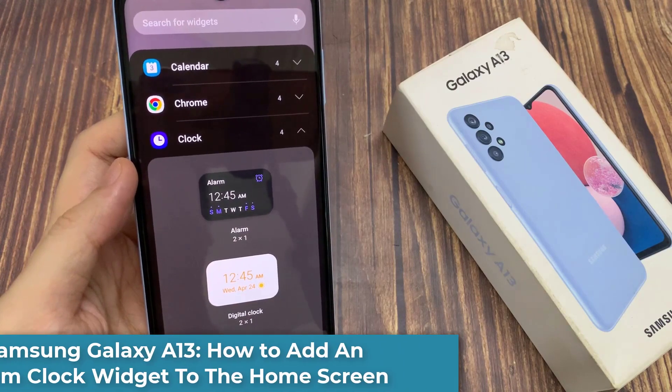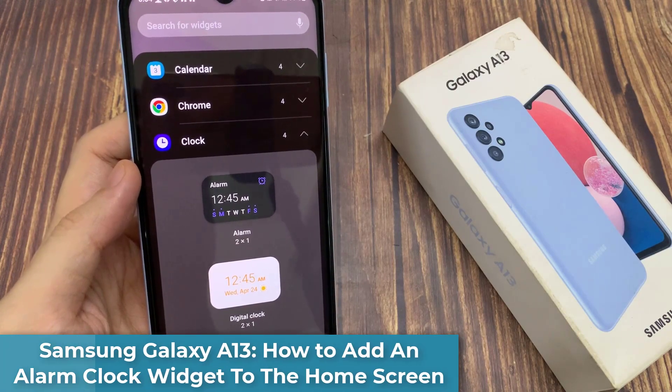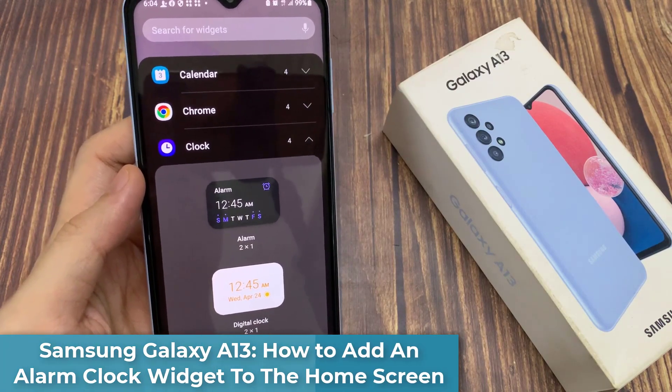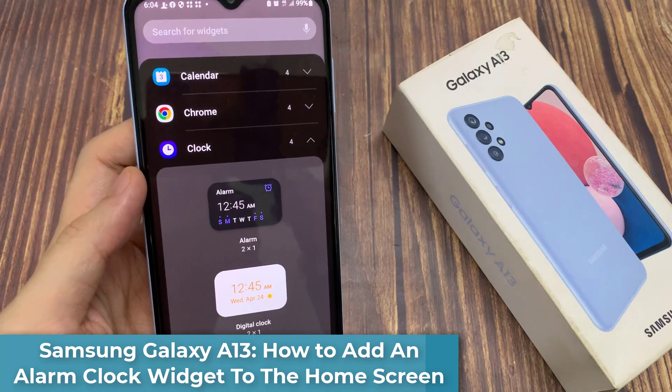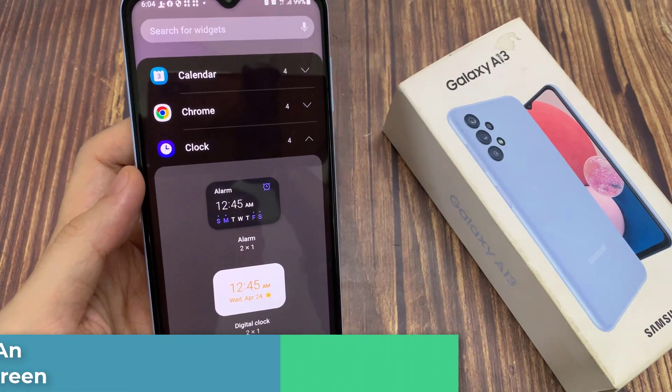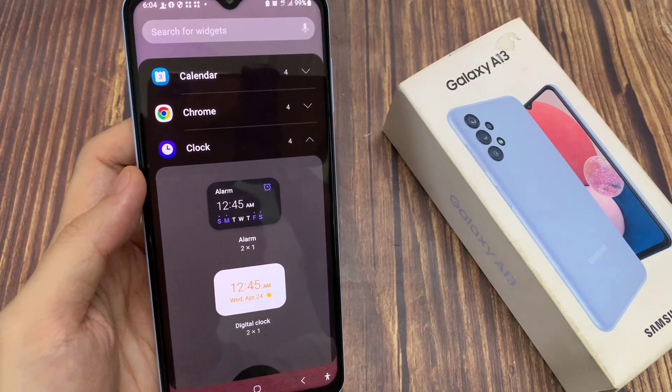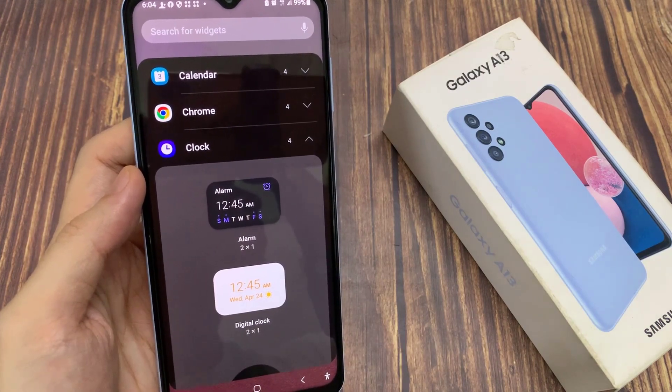Hi everyone! In this video, we're going to take a look at how you can add an alarm clock widget to the home screen on the Samsung Galaxy A13.